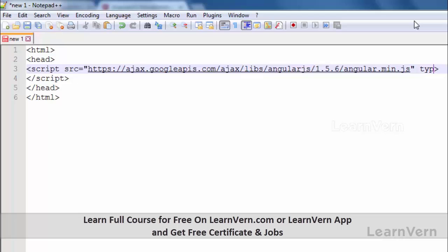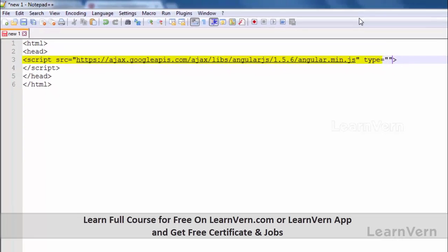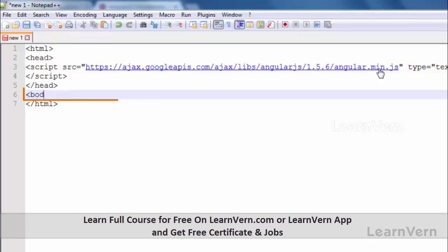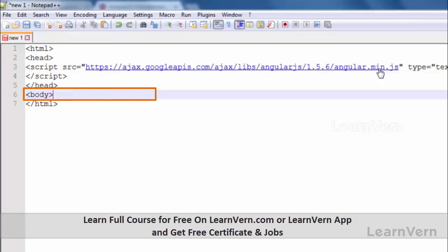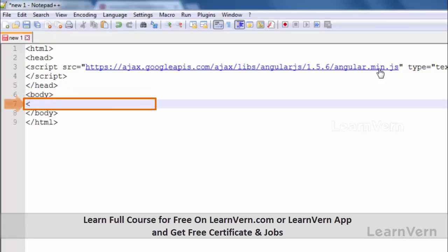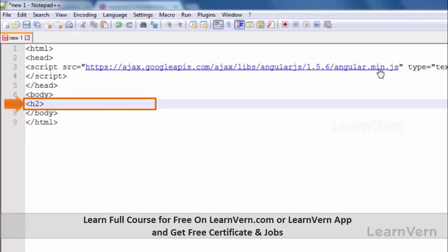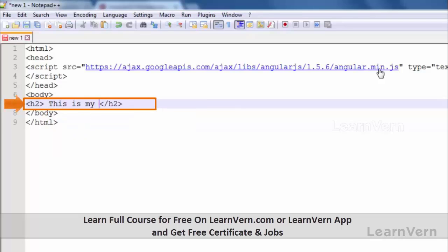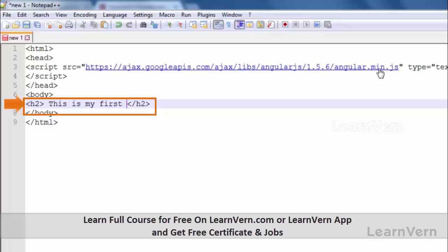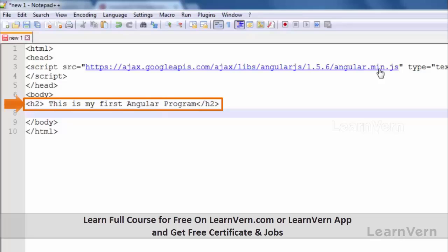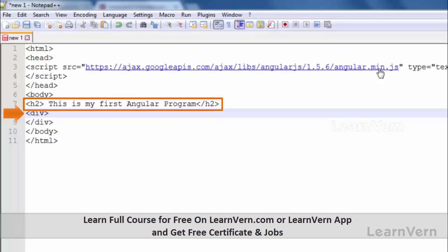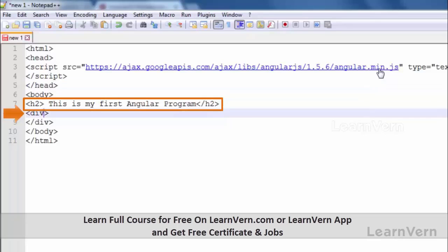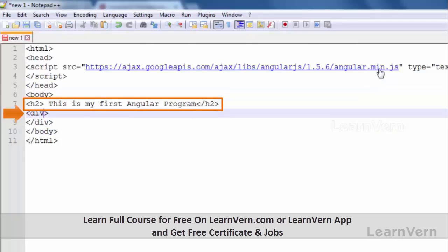Let's write type equals text/javascript. Now starting our body tag. In this tag I'm going to write 'This is my first Angular program'. Let's insert a div. As I told you, our AngularJS program starts from ng-app, so you have to write ng-app within any element of HTML. It could be within div, body tag, or within your HTML. I'm going to write it inside the div.